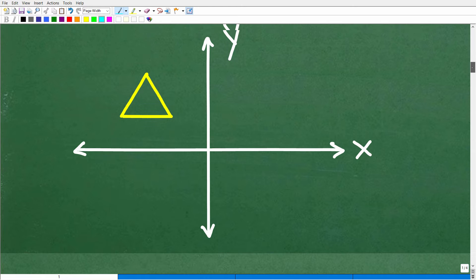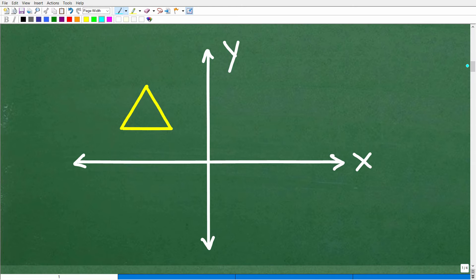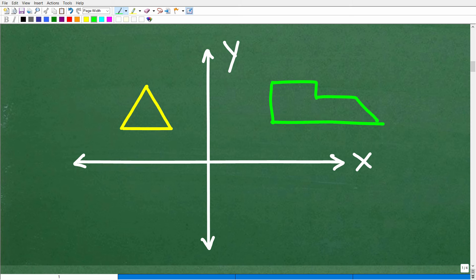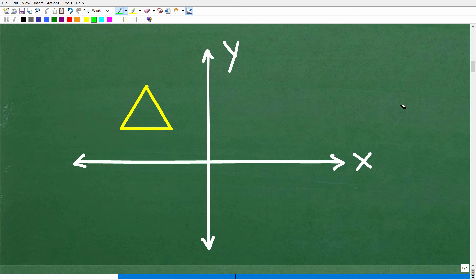Let's get into reflections. Reflections are not that difficult, though it does depend on the image. A triangle is pretty easy. The problem is we're going to reflect this across the y-axis. This becomes what we call the axis of reflection. We're talking about a mirror image — the original image is on one side, and the axis acts like the mirror.